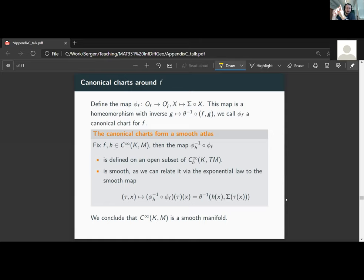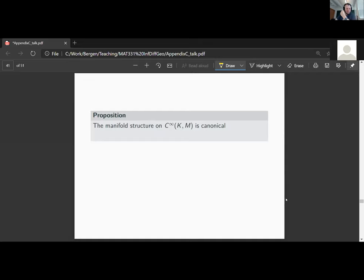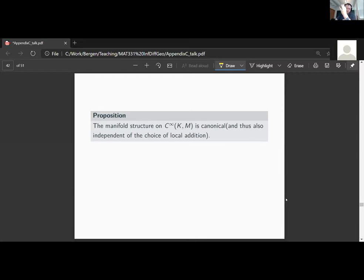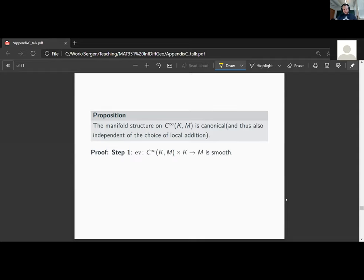The next proposition I want to prove is that the manifold structure on the C∞ functions is canonical. This will also imply that the manifold structure is independent of the choice of local addition, because canonical manifold structures are unique up to diffeomorphism. The manifold structure we constructed on the last slide may depend on the choice of local addition, but since it's canonical, the proof directly shows that our construction was independent of that choice.